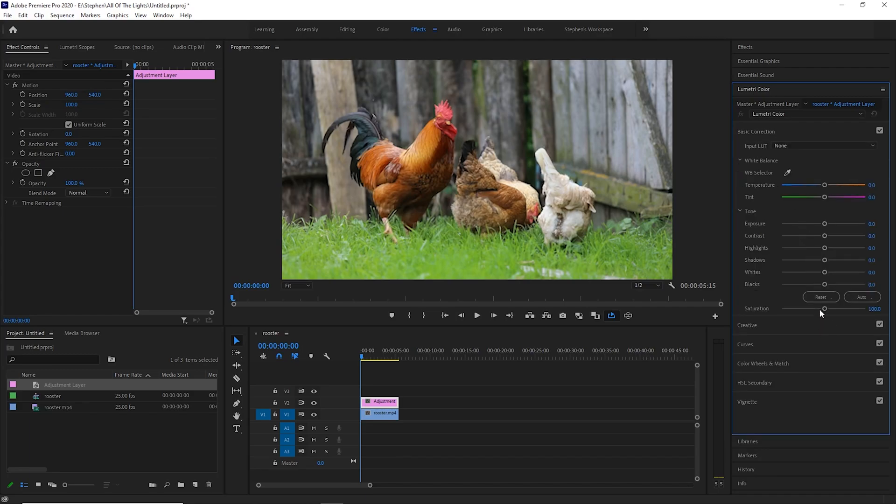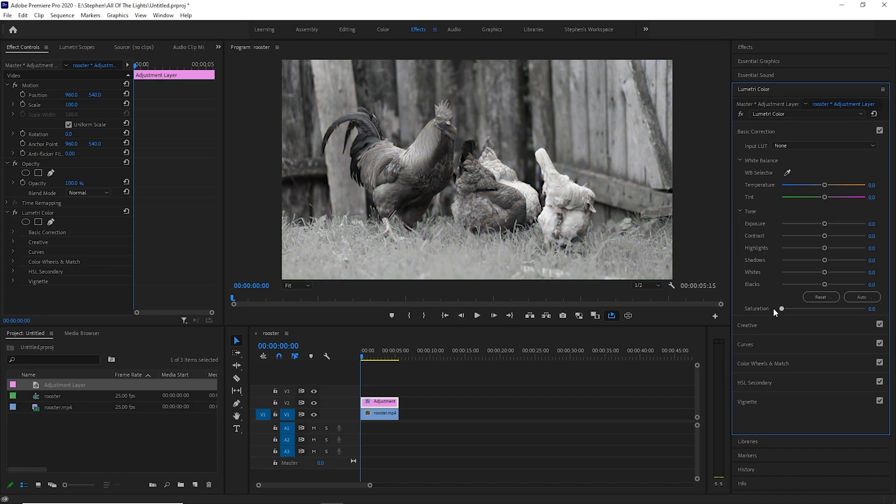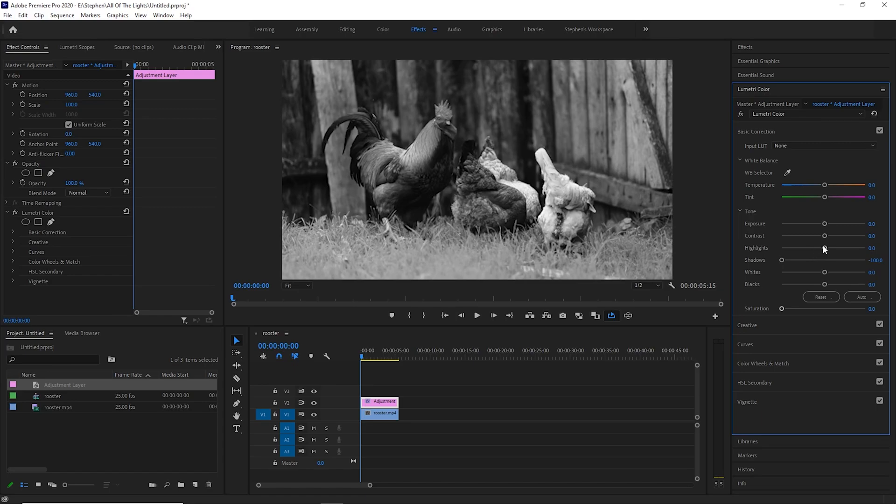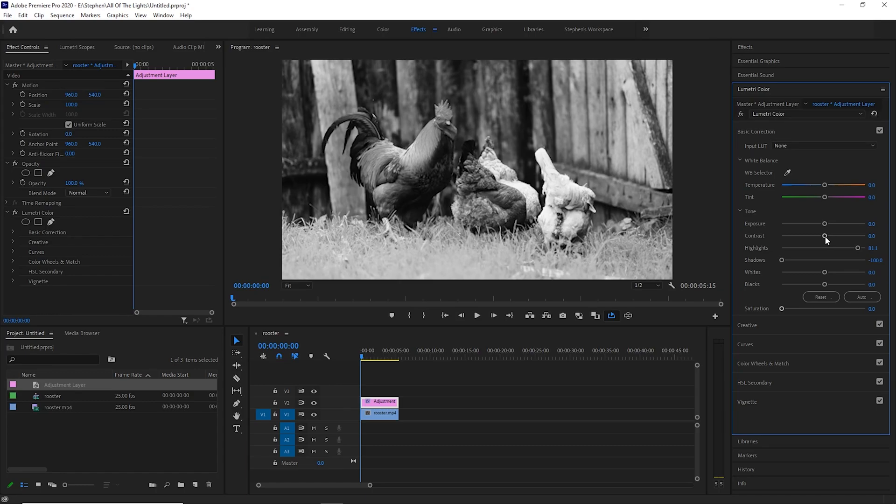The first thing you'll want to do is take your saturation all the way down to make your image black and white. After you've done that, go ahead and decrease your shadows so that the darkest parts of the video are darker and increase your highlights so that the brighter parts are brighter. And then you also want to increase your contrast to bring even more separation between the blacks and the whites.